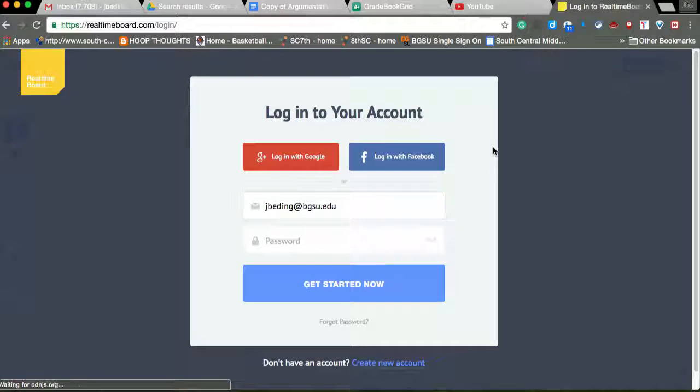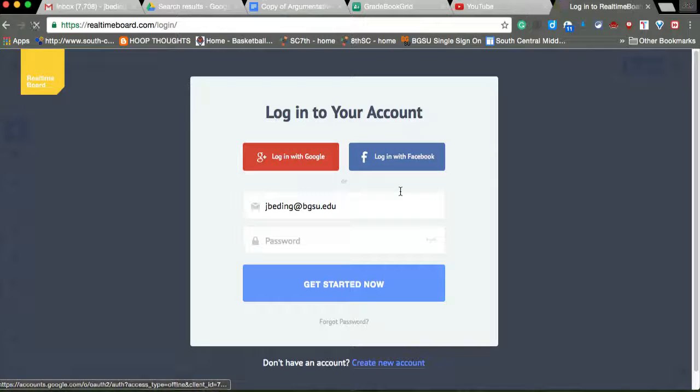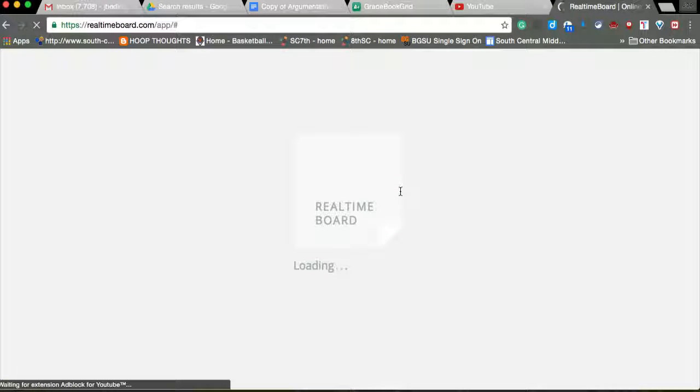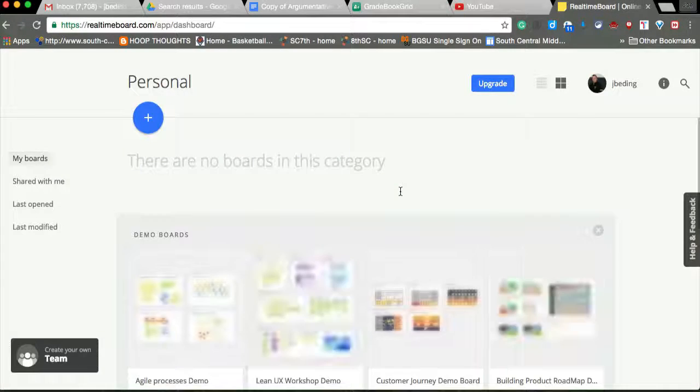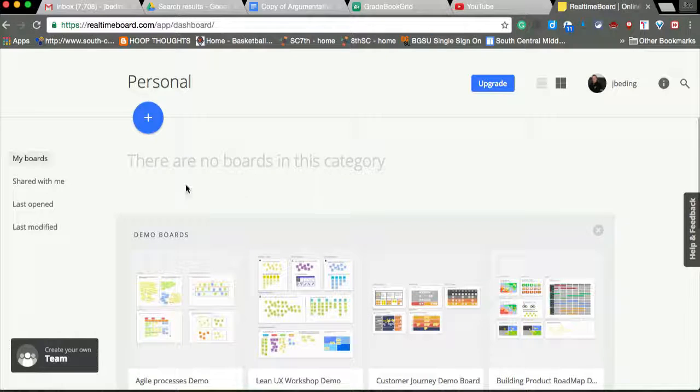You can use it for a number of different things. Like I said, once you've learned screen recording, you can have your students even screen record these. That's what we do in 7th grade.